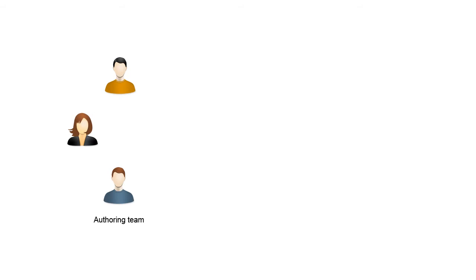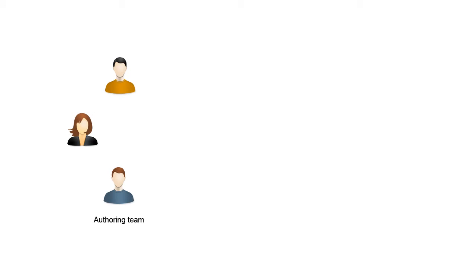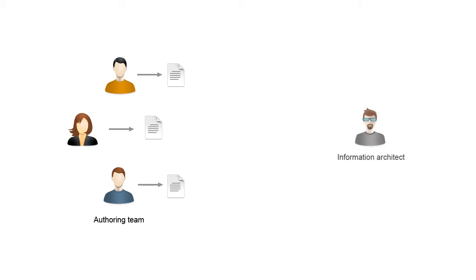As an example, let's consider that a company hired a group of technical writers to write the documentation for a line of products. The team needs a set of rules to help them maintain a common writing style throughout the entire documentation project.